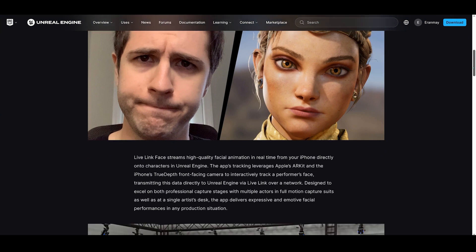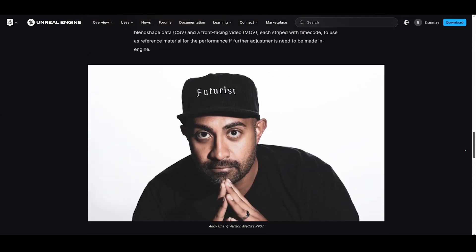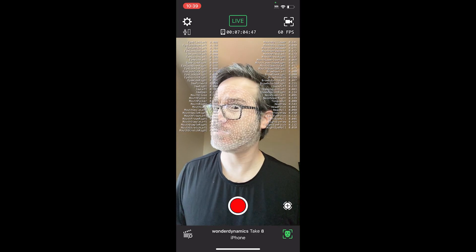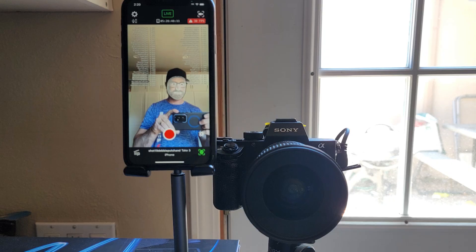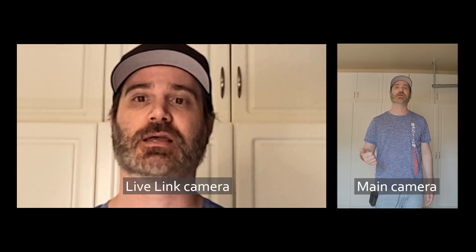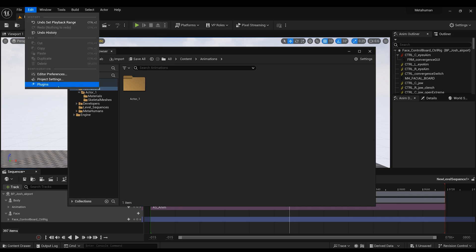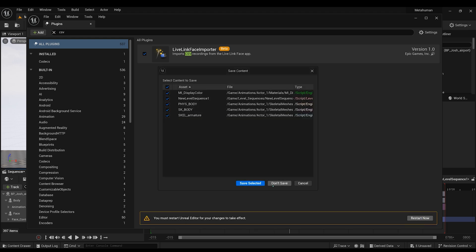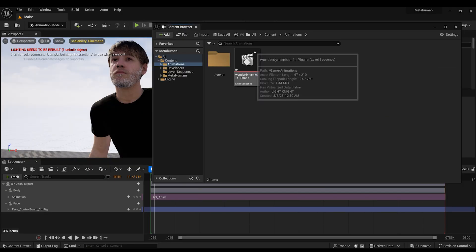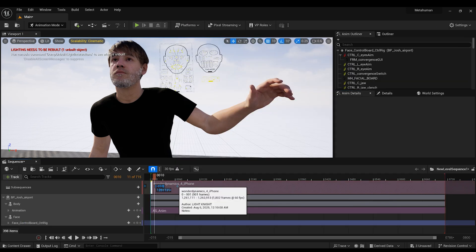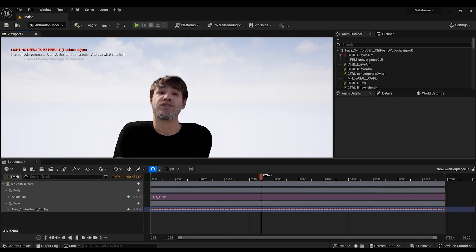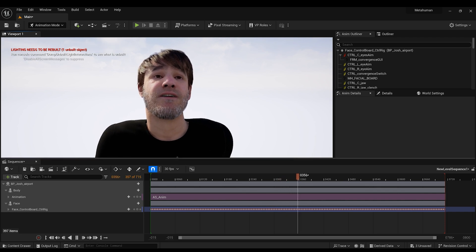For facial expressions, we're using Live Link Face by Epic Games — a free app designed to work seamlessly with MetaHuman. It's available for both iPhone and Android, though I'm using it on an iPhone here, and it works great. To sync body and facial performance, I place the phone right next to my camera so both performances align naturally. You can also record the facial data separately if needed. Live Link generates a CSV file, so before importing make sure the CSV importer plugin is enabled in Unreal. Then follow these steps: import the CSV file, drop the facial animation into your level sequencer, delete the existing face control rig, bake the animation onto a new control rig, and delete the sequence. And just like that, you've got a fully rigged, animated facial performance.